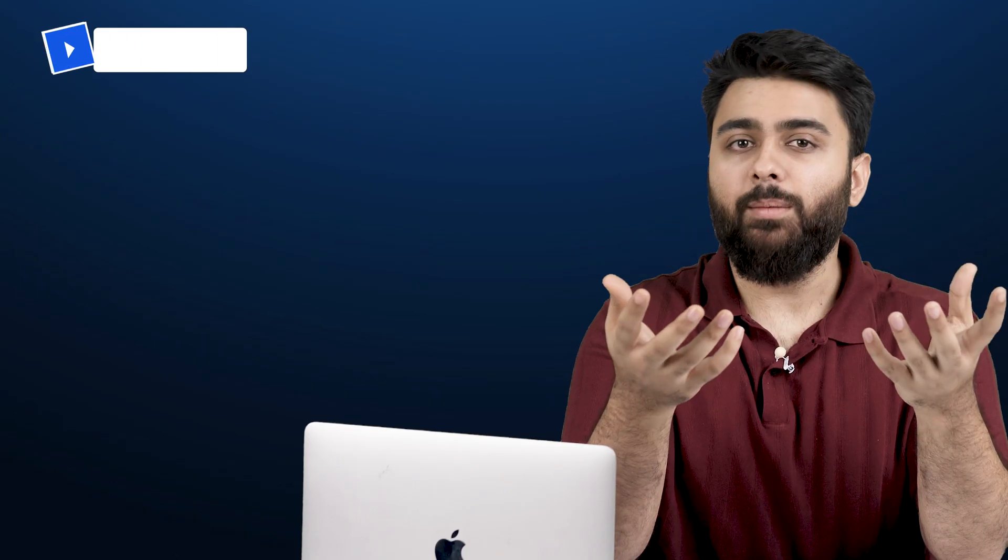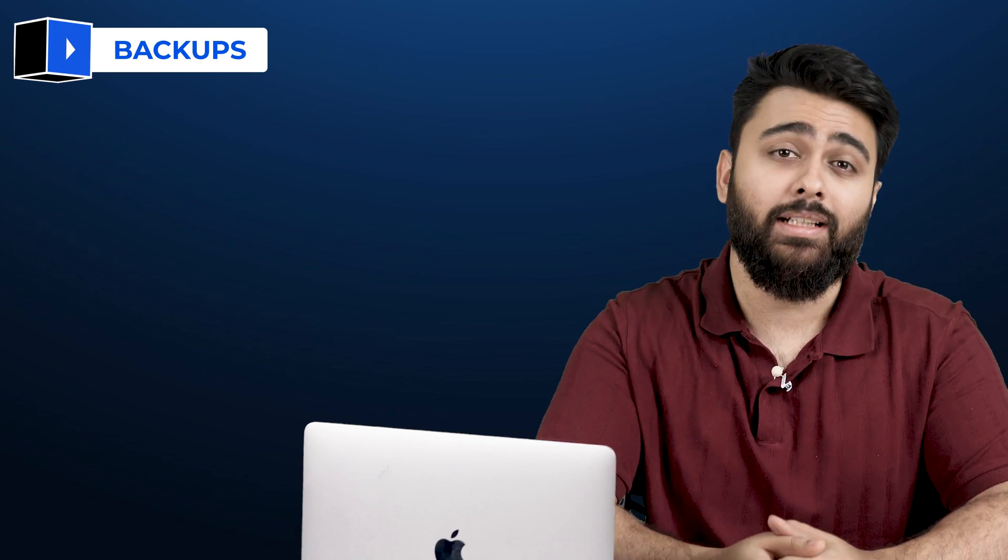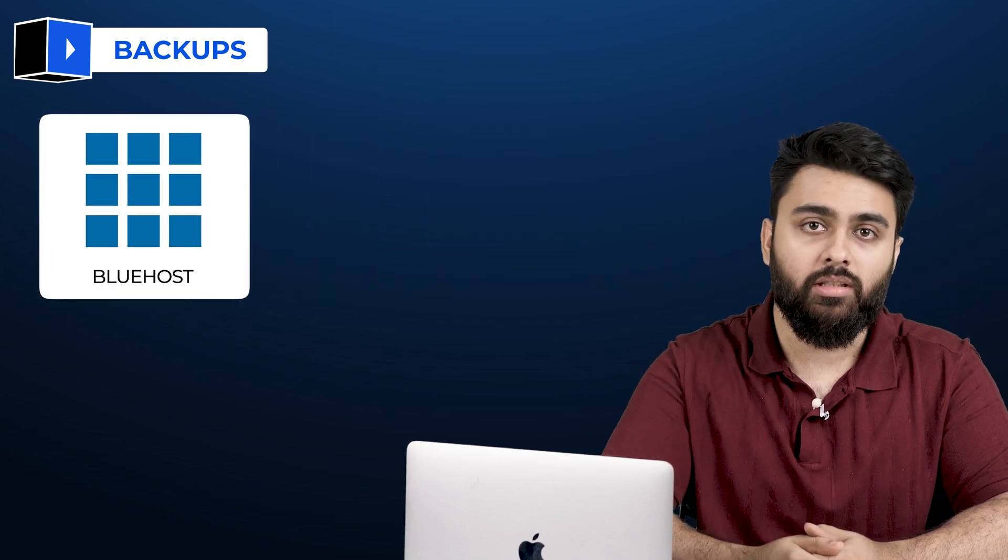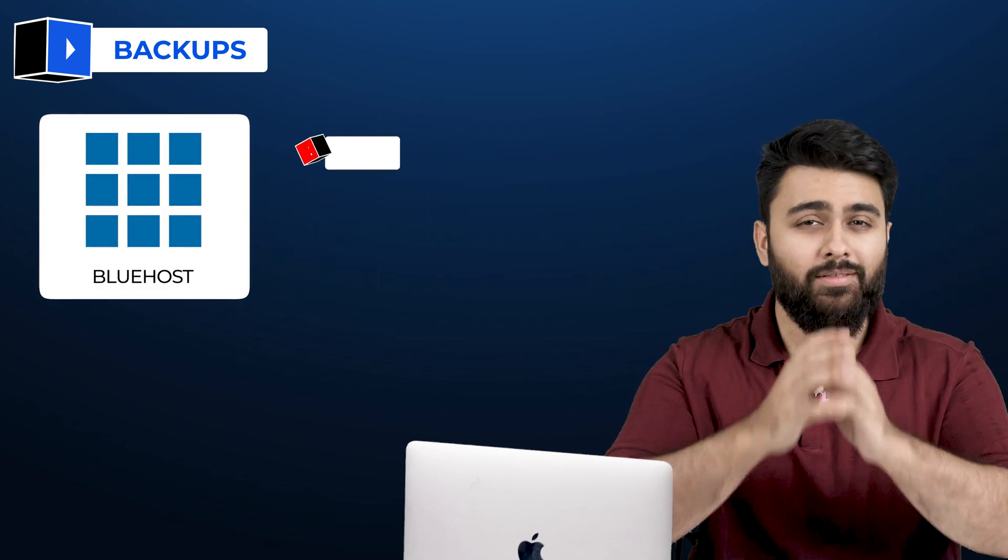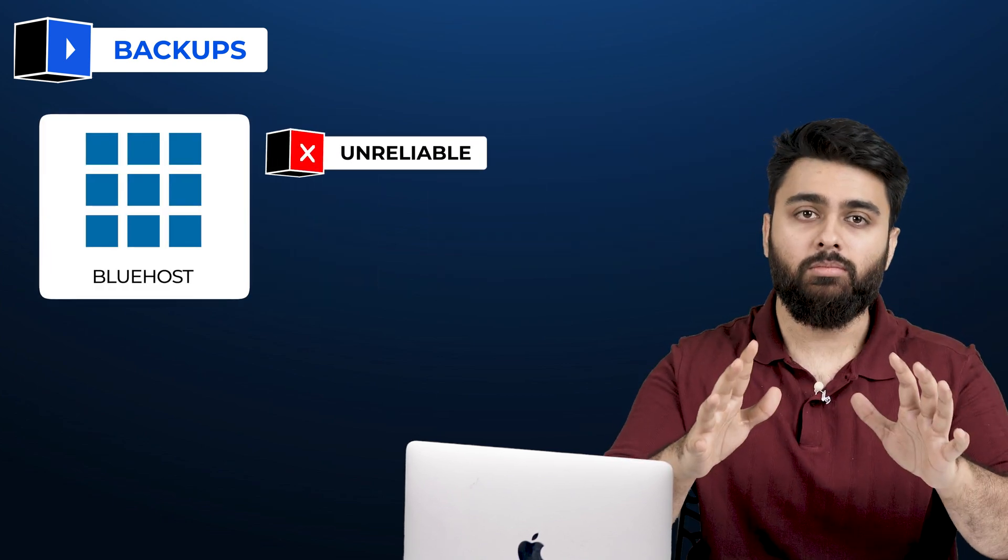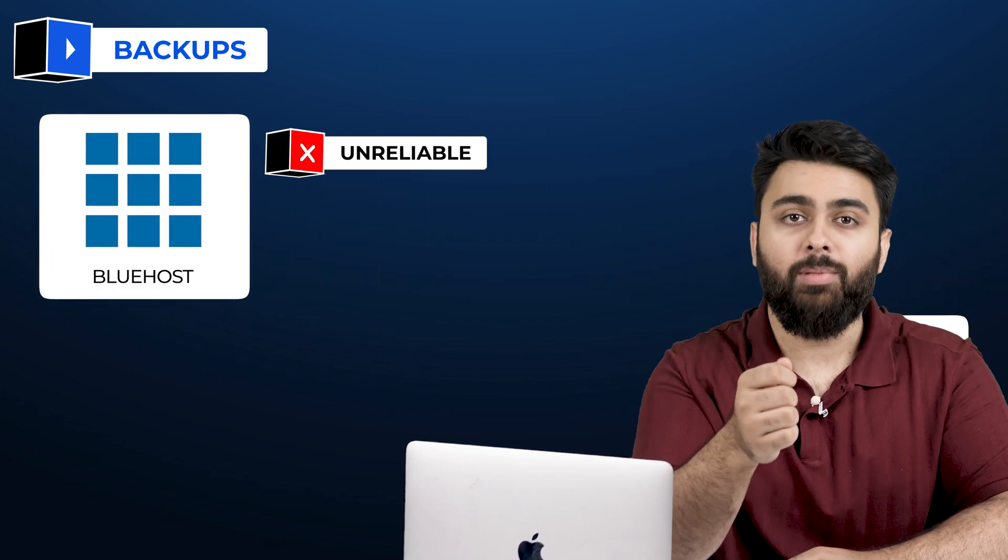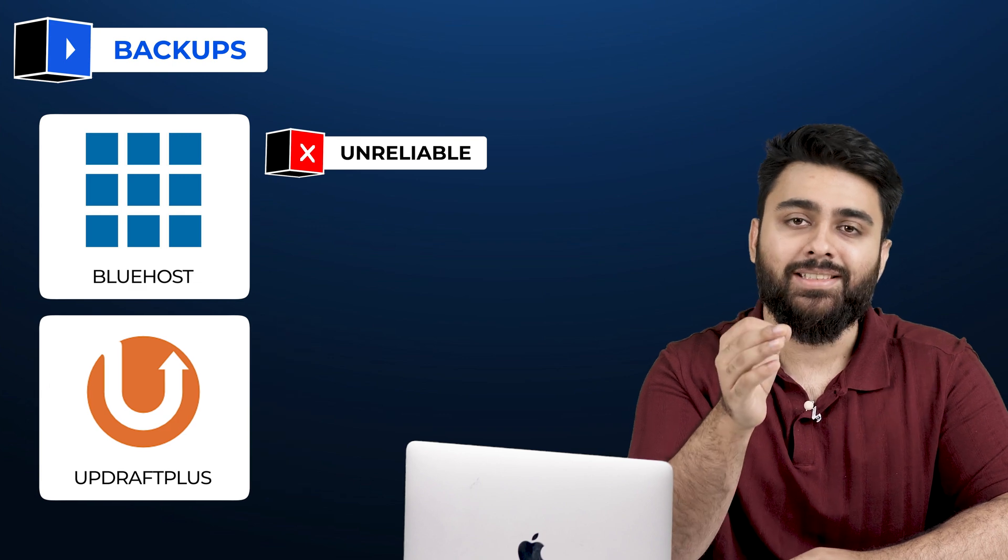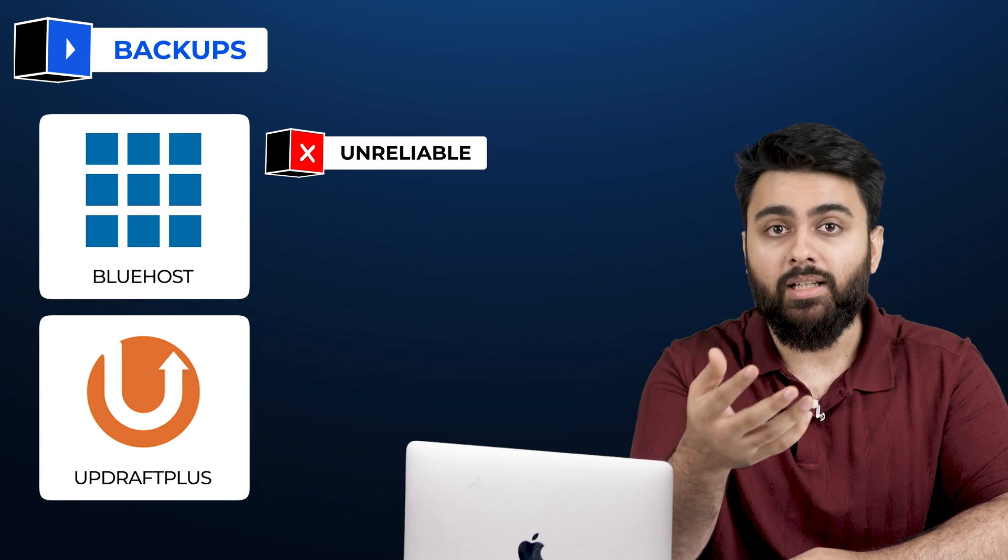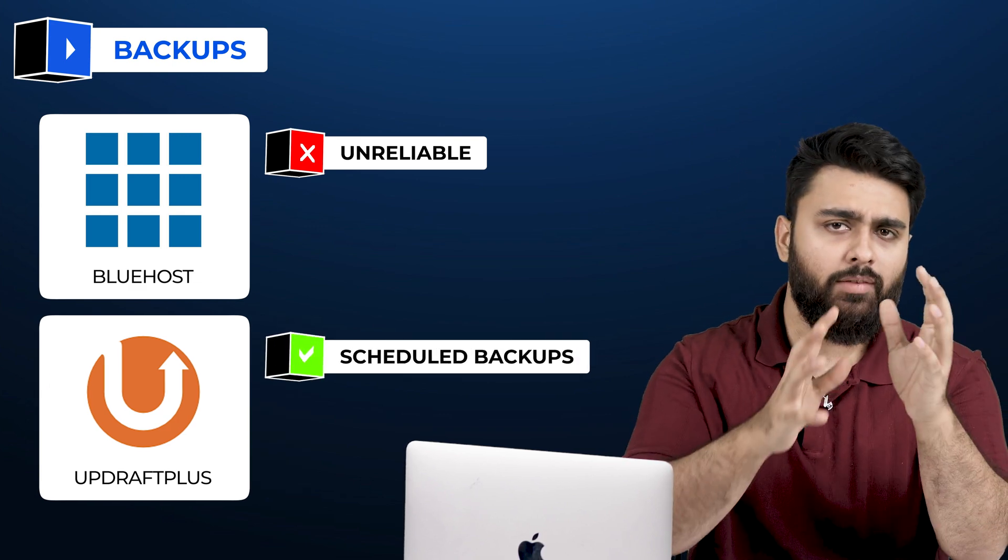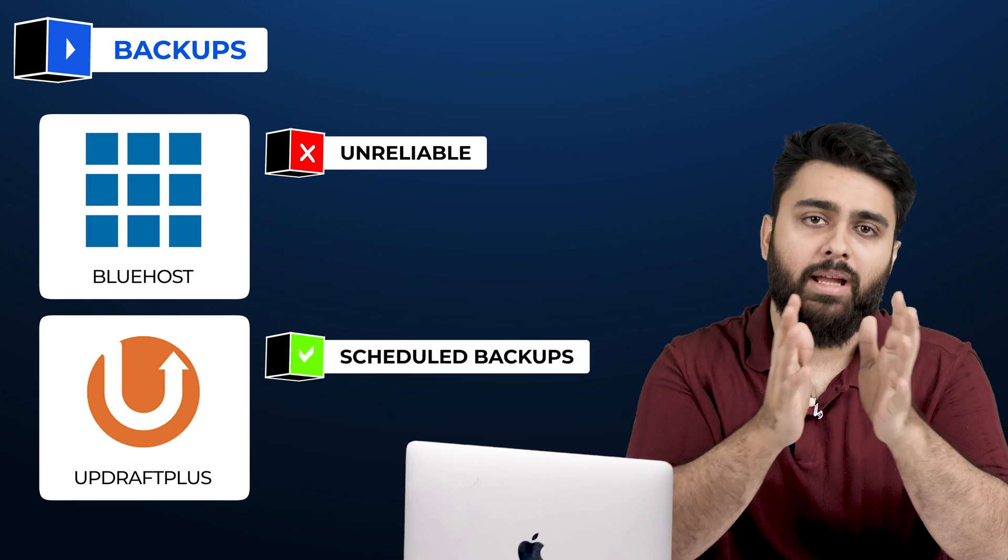We need backups because there's many reasons why your website can lose data or get deleted. You might see that your web host offers backups like Bluehost, but these are very unreliable. For a free option, Updraft Plus is a solid choice. It's user-friendly and offers scheduled backups, so you don't have to remember to do it manually.